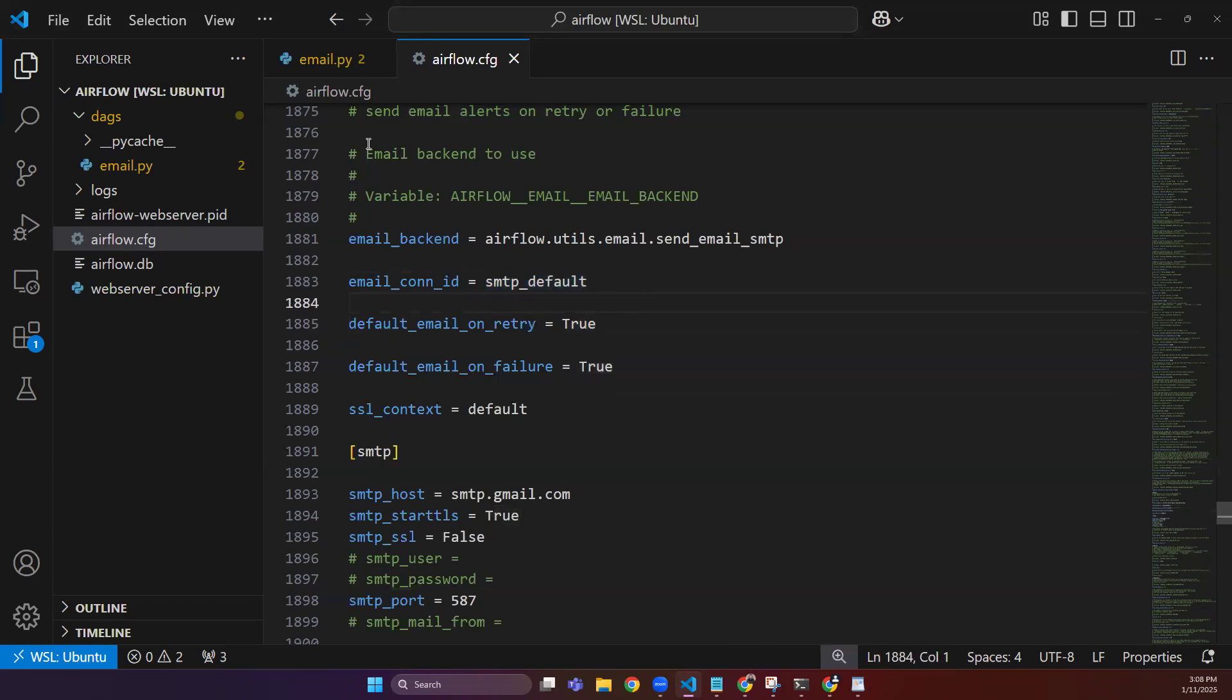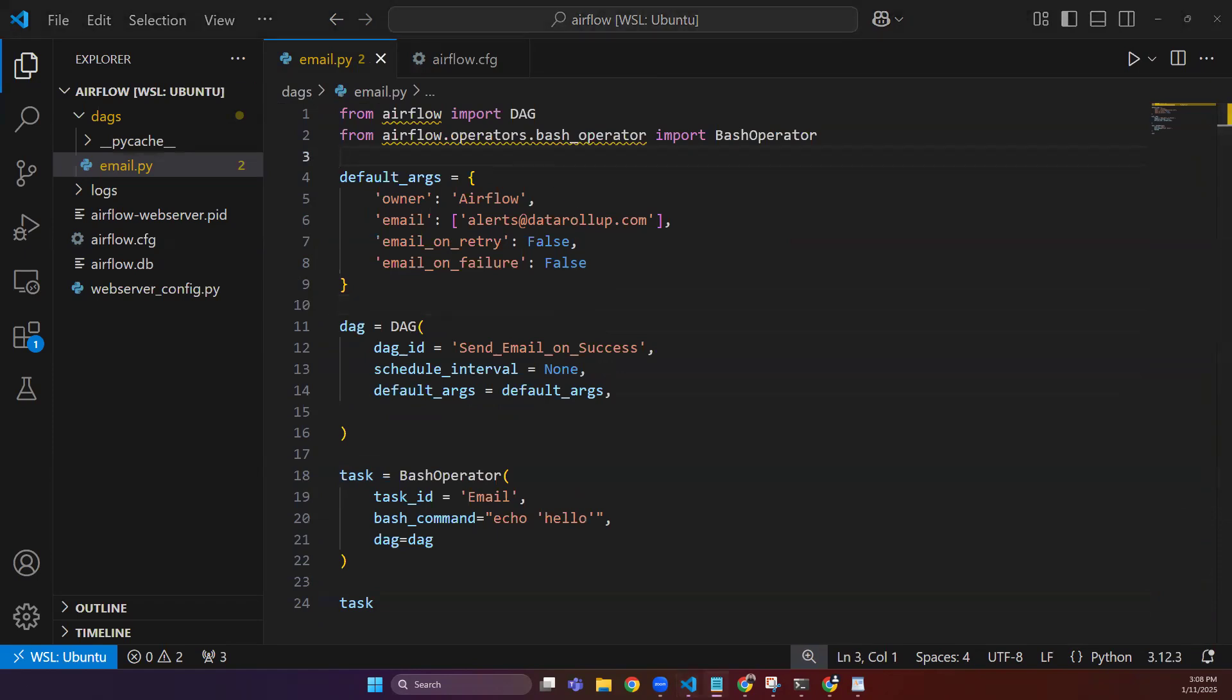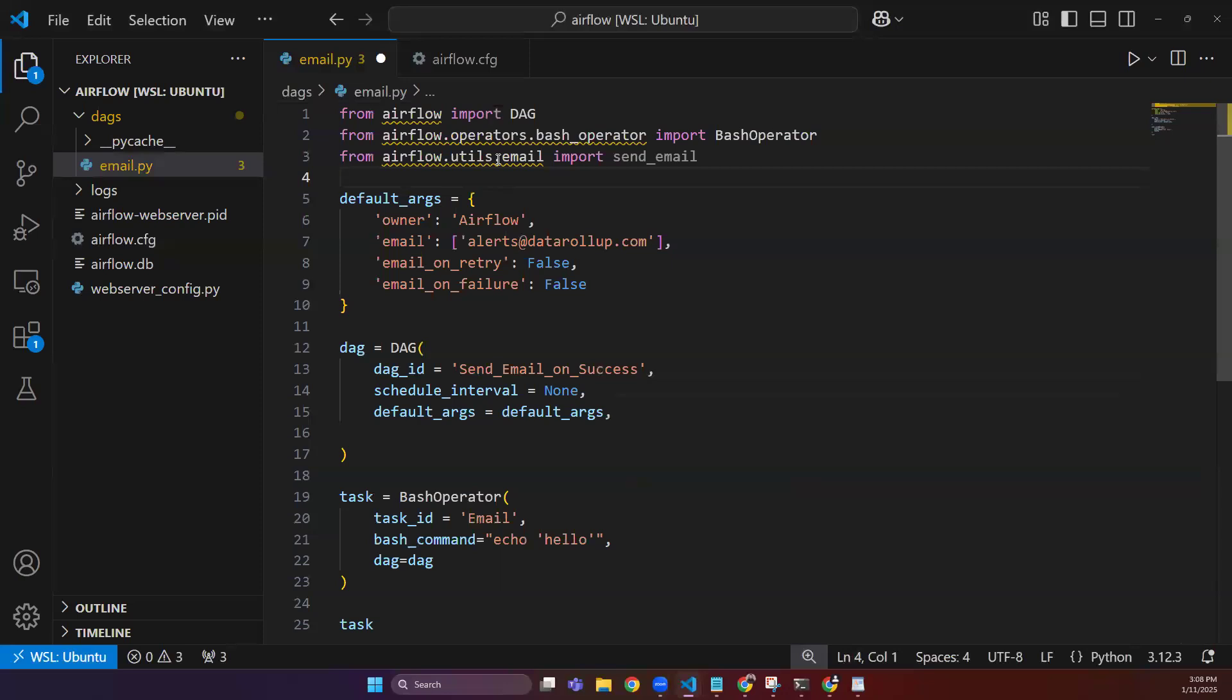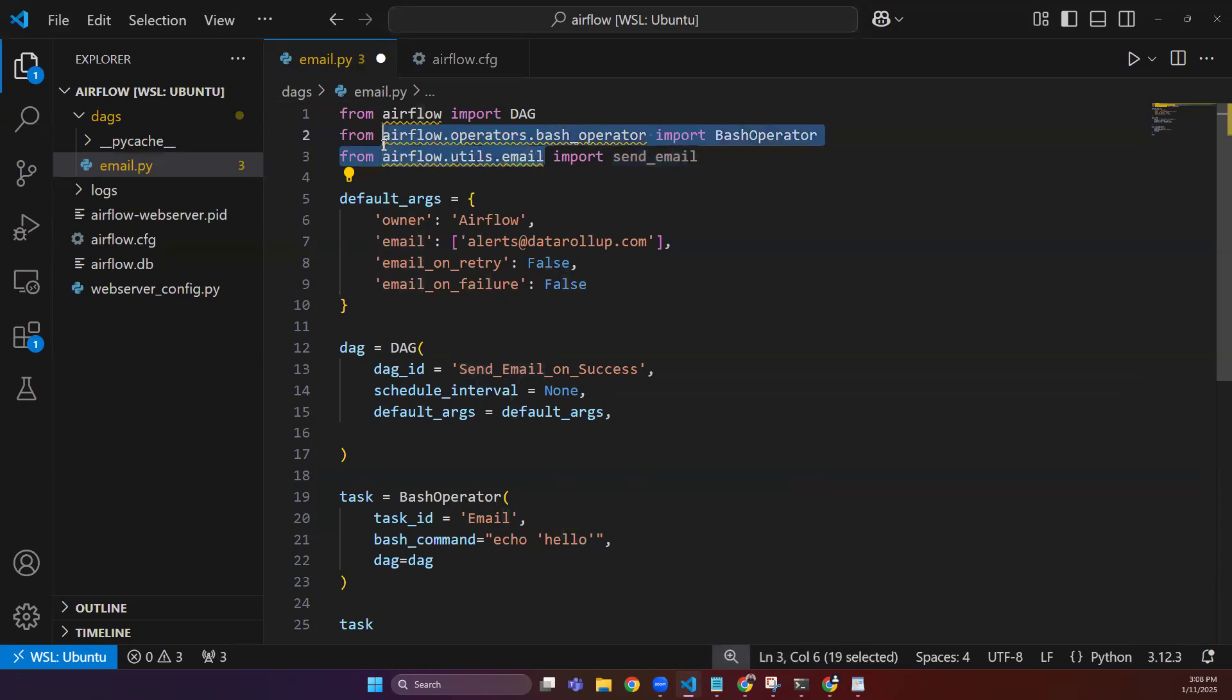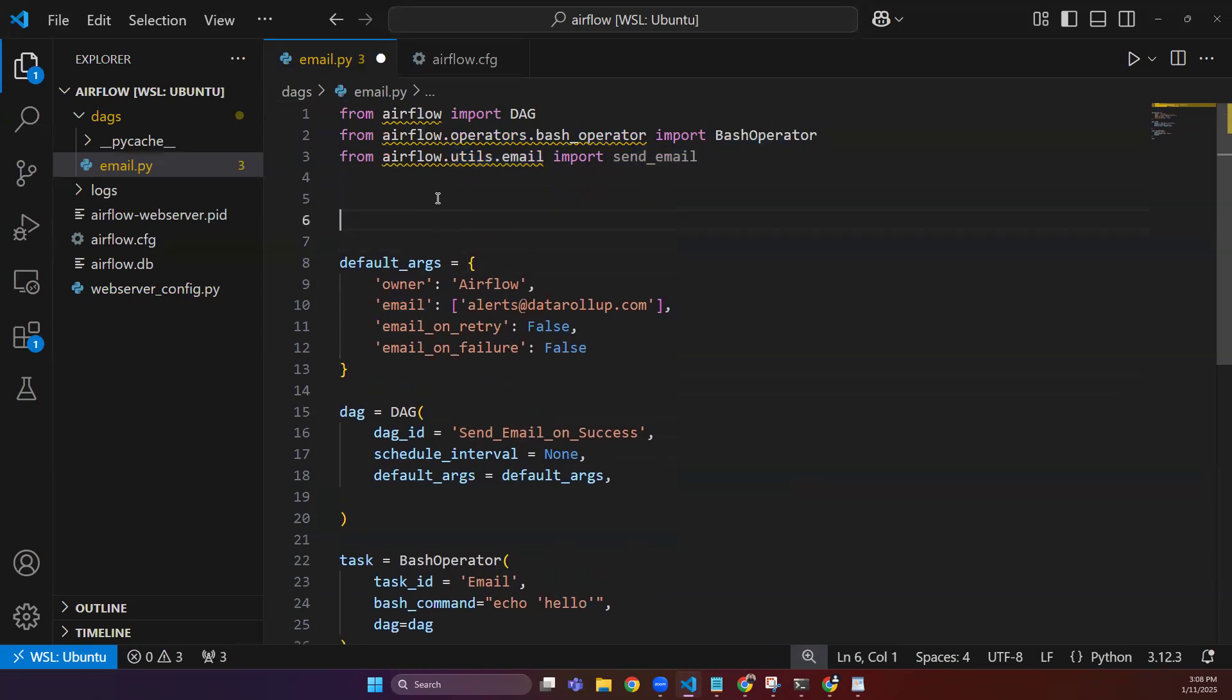After doing that, you can restart your Airflow. I have already done that. The first thing is you need to import this plugin from Airflow, which is a send_email function from airflow.utils.email.